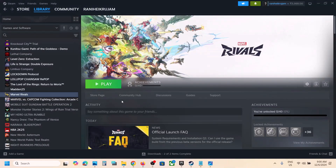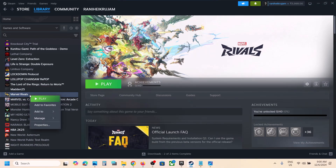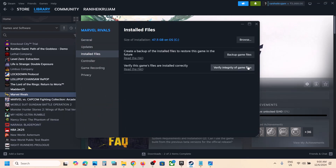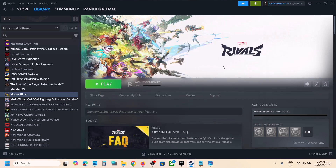The last step is to verify the game files. Right-click on the game, go to Properties, go to the Installed Files tab, and click Verify Integrity of Game Files. Once verification is 100% complete, launch the game and check the audio. One of the steps shown in this video should help you fix the audio issue with the game. Thank you so much for your time — please like this video and subscribe to my channel.